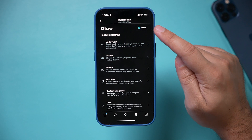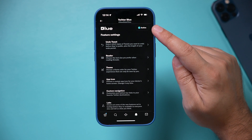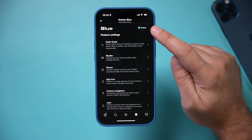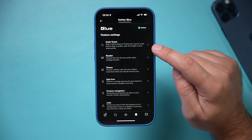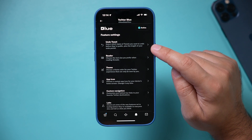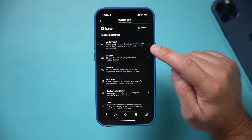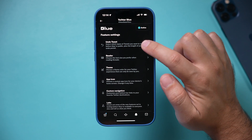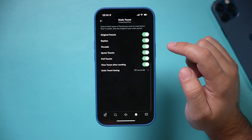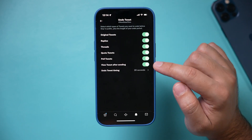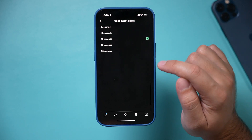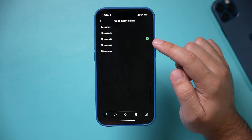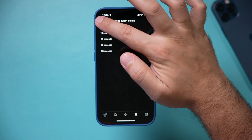Once you do and you pay for it monthly, you get this active icon and Undo Tweet. It says select which type of tweets you want to undo before they're public, plus the length of your undo period. You can go over here and choose any of these options under undo tweet timing.